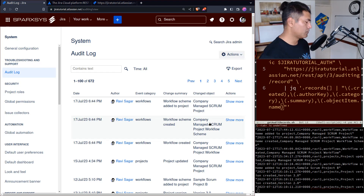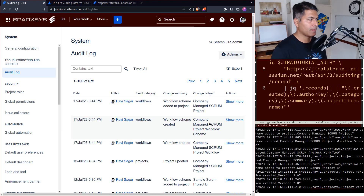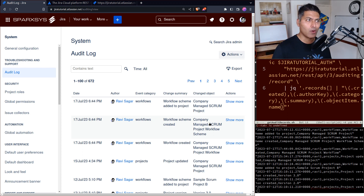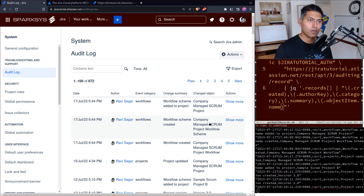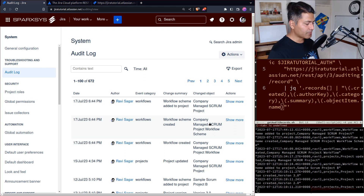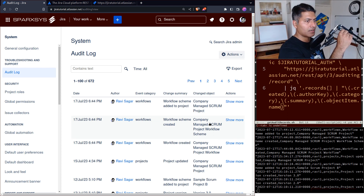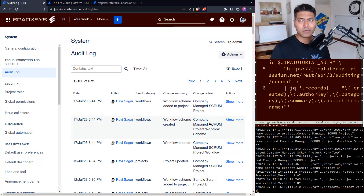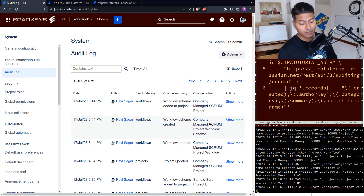Hello everyone, today let us continue exploring the Jira REST API. In Jira there is an audit log, and this audit log is very important especially if you are a Jira administrator trying to control the configurations of your Jira instance. You want to keep an eye on changes, and you shouldn't really have a lot of Jira administrators, but even if you do, you still want to monitor those changes.